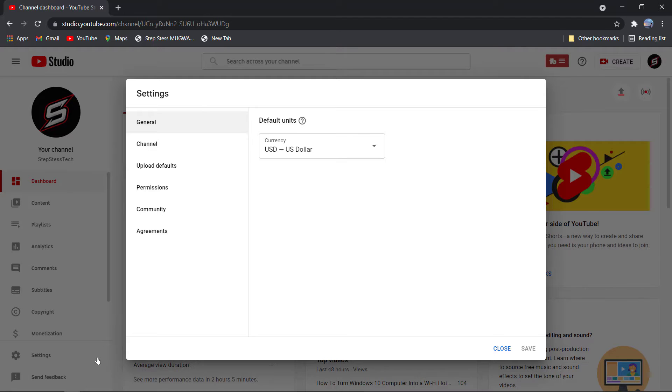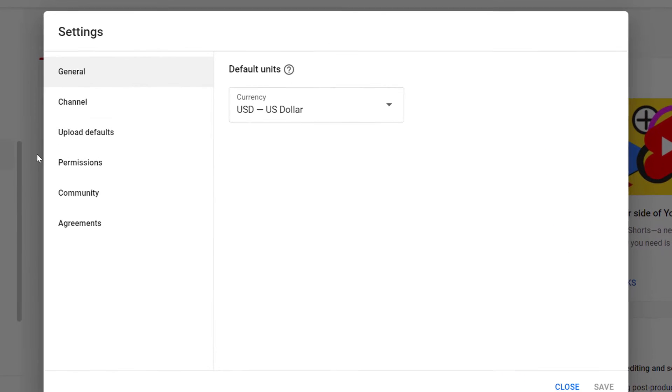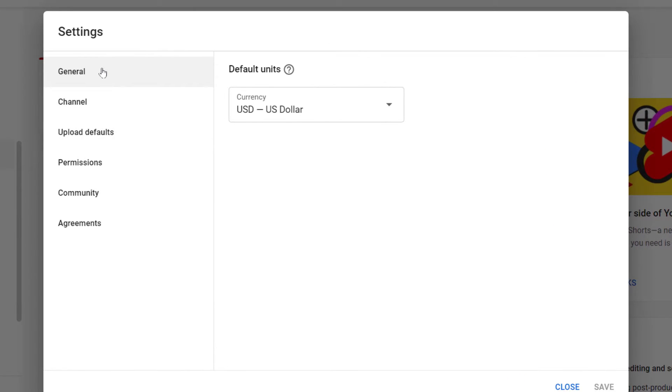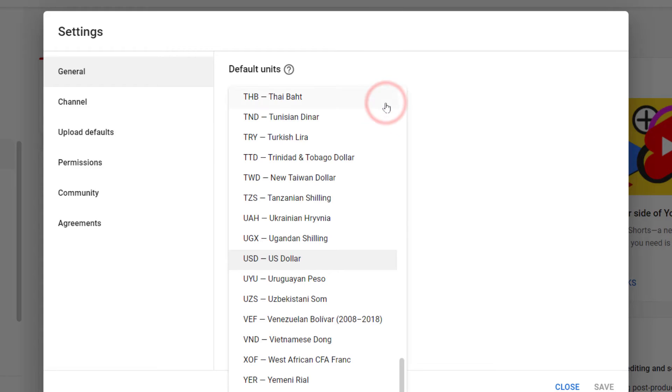Go to General. Please select the currency that you want.